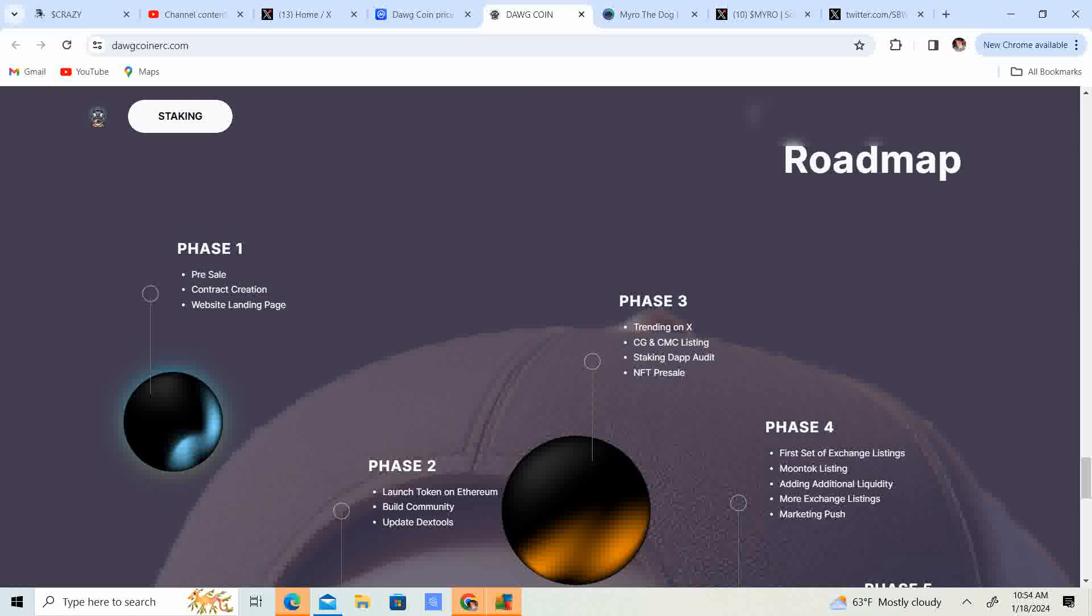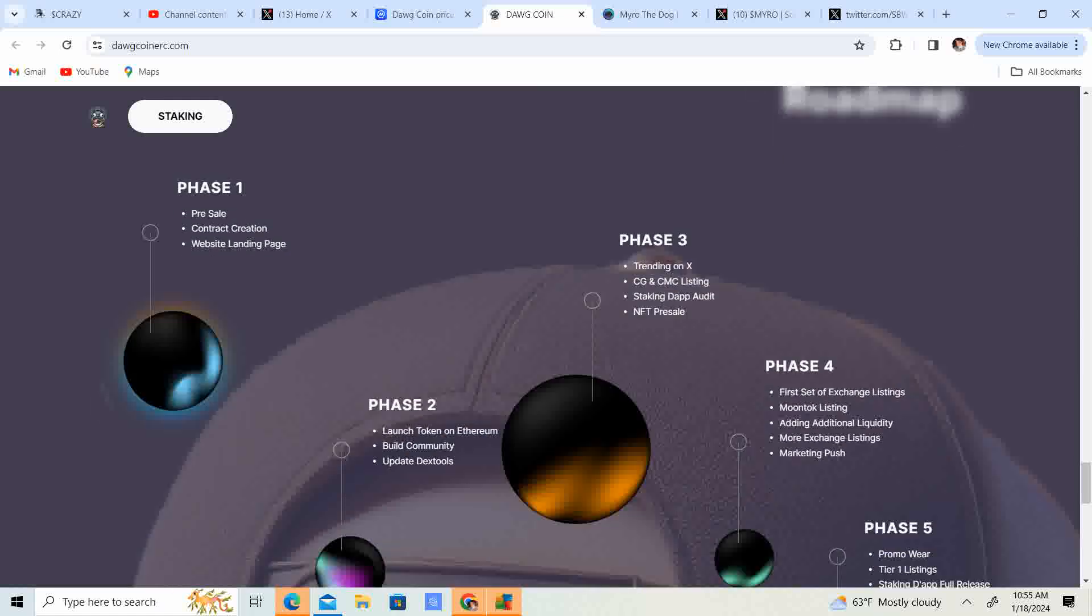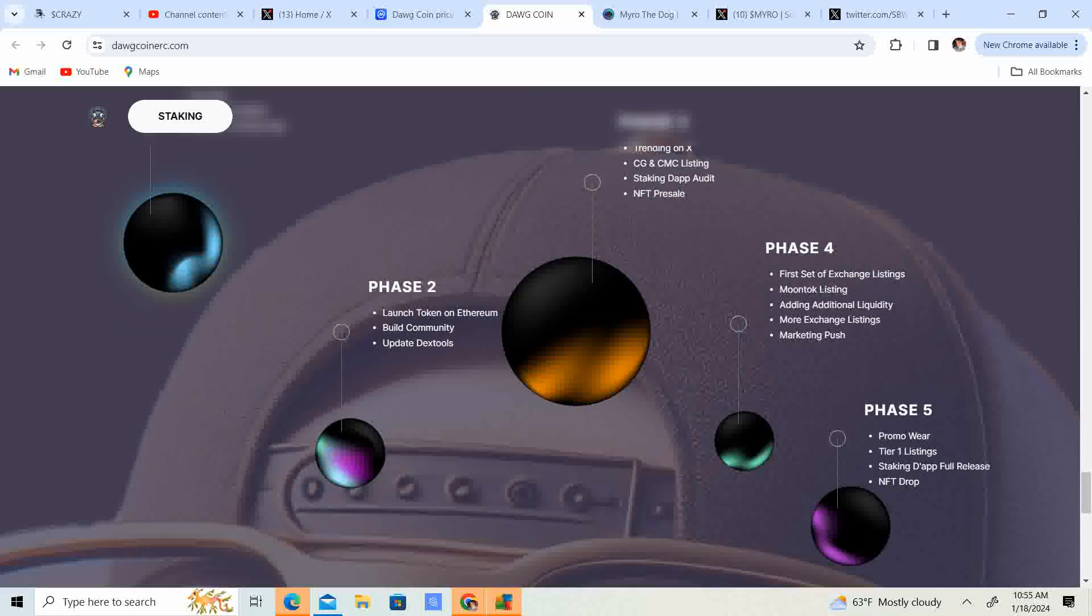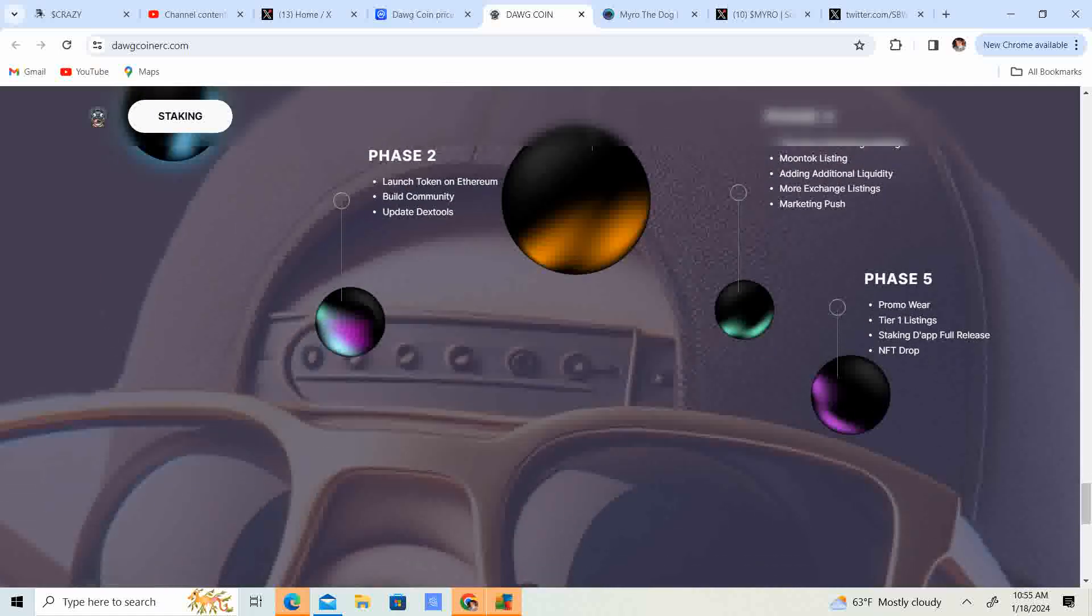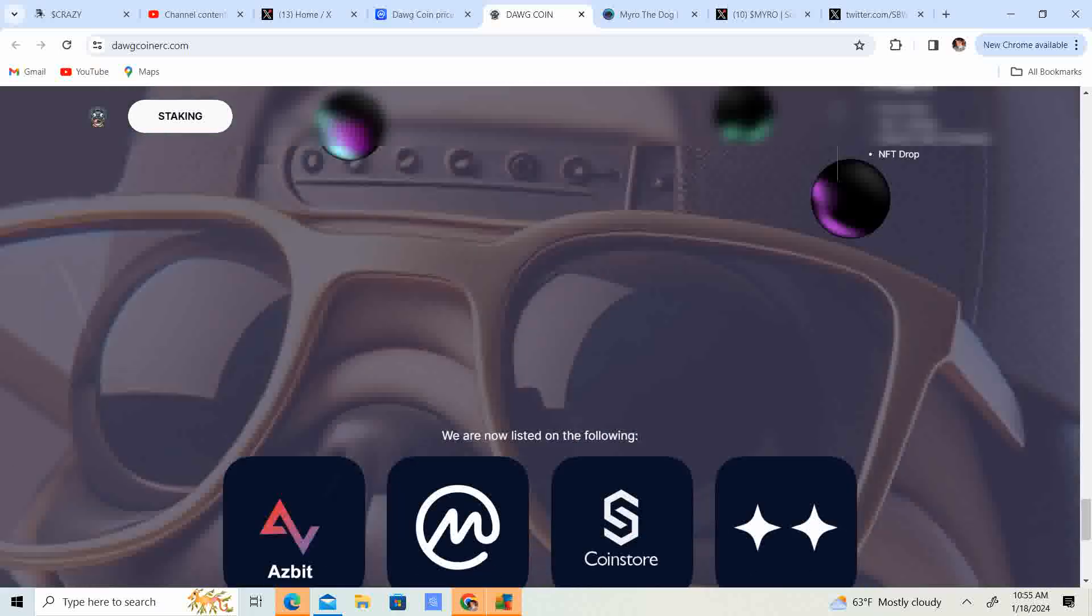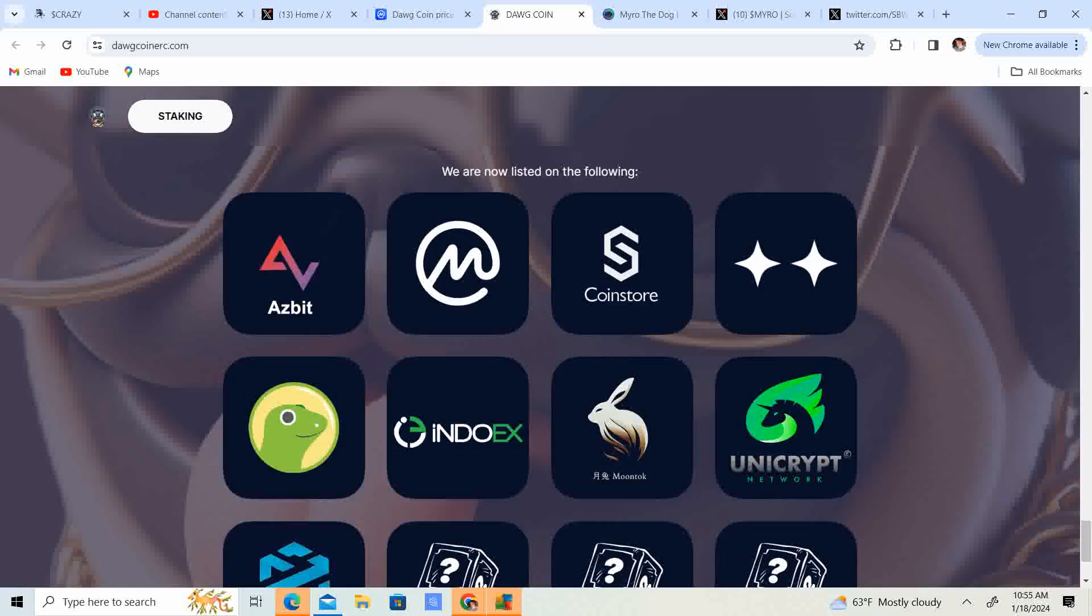Phase three, trending on X, CoinGecko and CoinMarketCap listing. Stake dApp audit, NFT pre-sale. Phase four, first set of exchange listings, Moontalk listing. Add additional liquidity, more exchange listings, marketing push. And stage five, promo wear, tier one listings, stage dApp full release, and NFT drop.